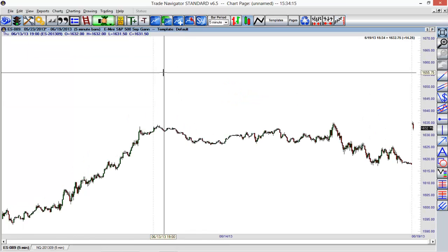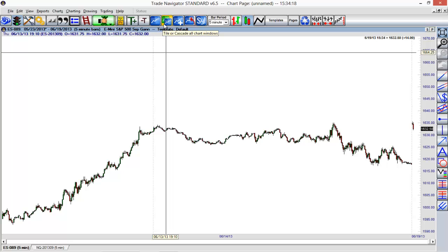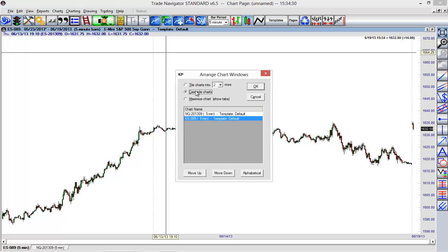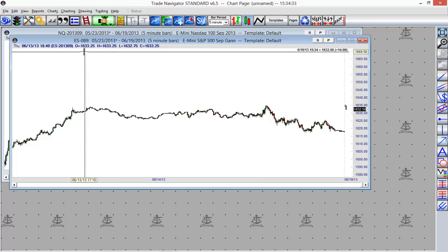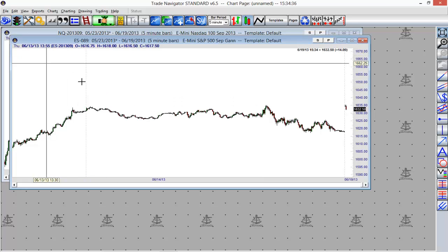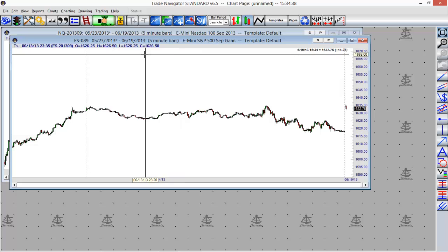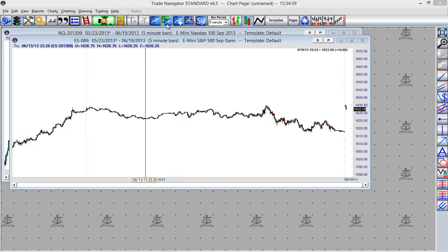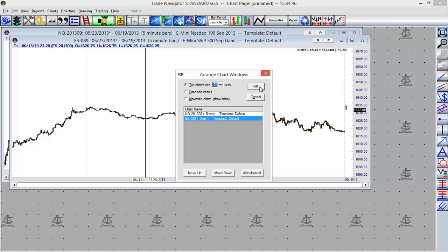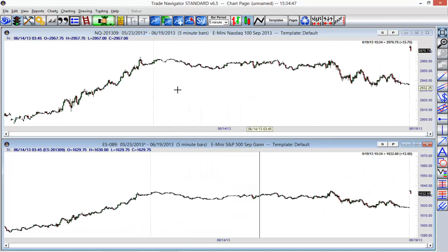We also have some options for quickly arranging these windows. If you notice, we have another toolbar option which is tile or cascade all chart windows. If I click that we have a few different options. We can maximize the chart like we are now with the tabs at the bottom left-hand corner. We can cascade the charts—you can see it puts them one after the other, and if we had more charts those would continue on down. Or we can tile our charts with different options for the amount of rows depending on how many charts we had open. I'll select OK.